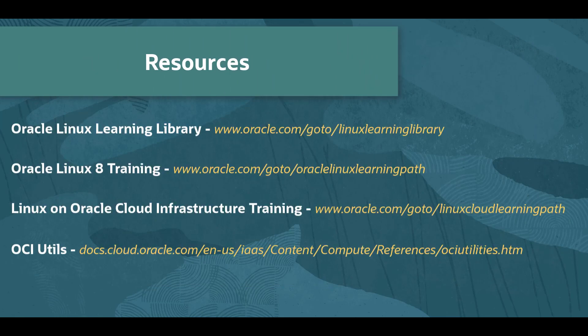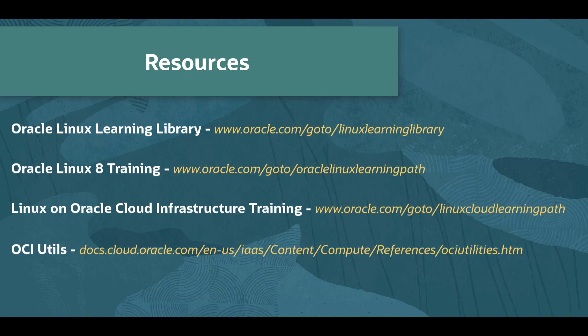Oracle provides an extensive number of resources which you can use to learn more about this subject and others. Use the links here to find more content about this video, as well as Oracle Linux, and using Linux and Oracle Cloud Infrastructure. That's the end of the video. Thanks for watching.